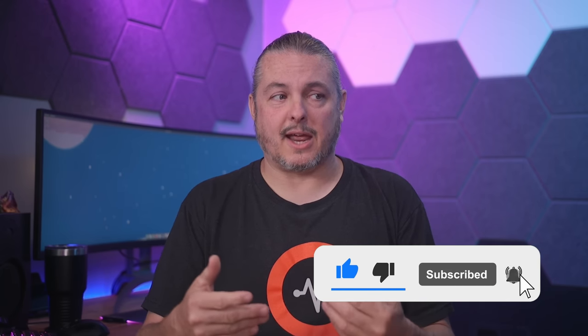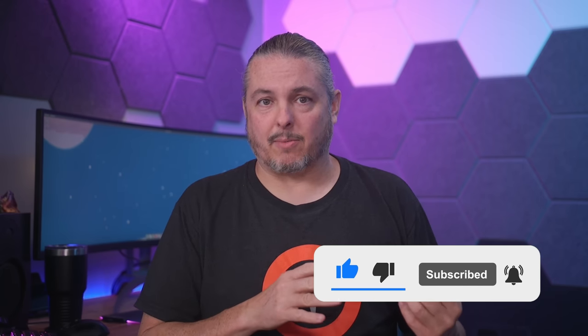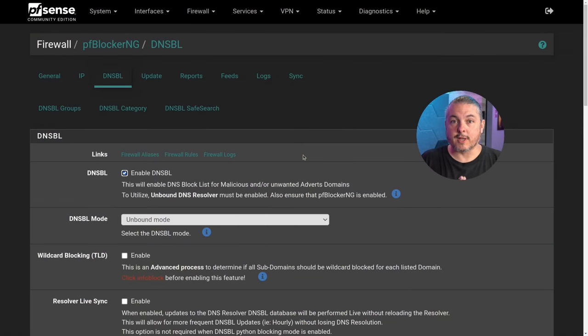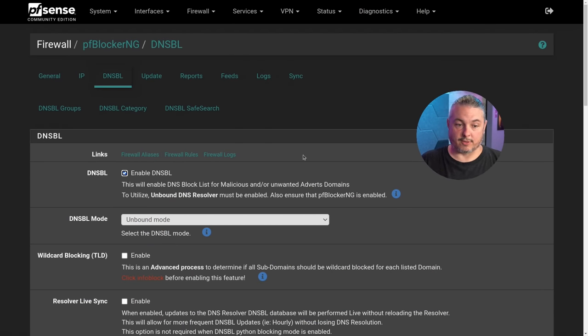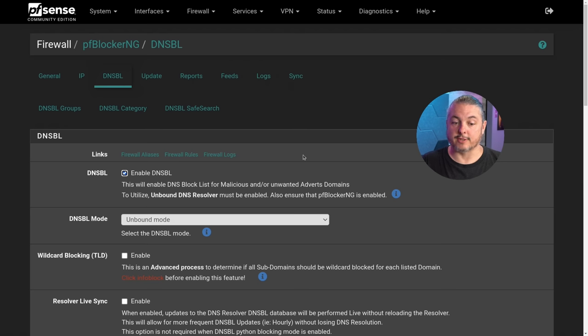So as long as you're up to date, if you happen to be running the old version of PF Blocker, you're good. Now the first thing I want to start with is the conditions that you have to have met in order for this attack to work. First, PF Blocker old version installed.